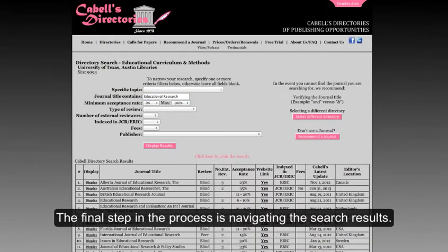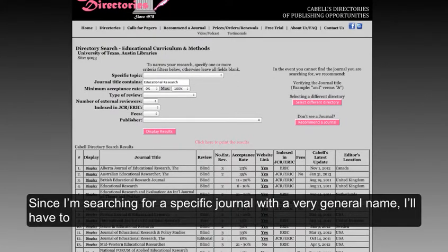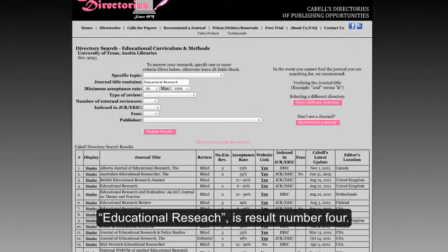The final step in the process is navigating the search results. Since I'm searching for a specific journal with a very general name, I will have to wade through a list of several search results. The journal I am searching for, Educational Research, is result number 4.